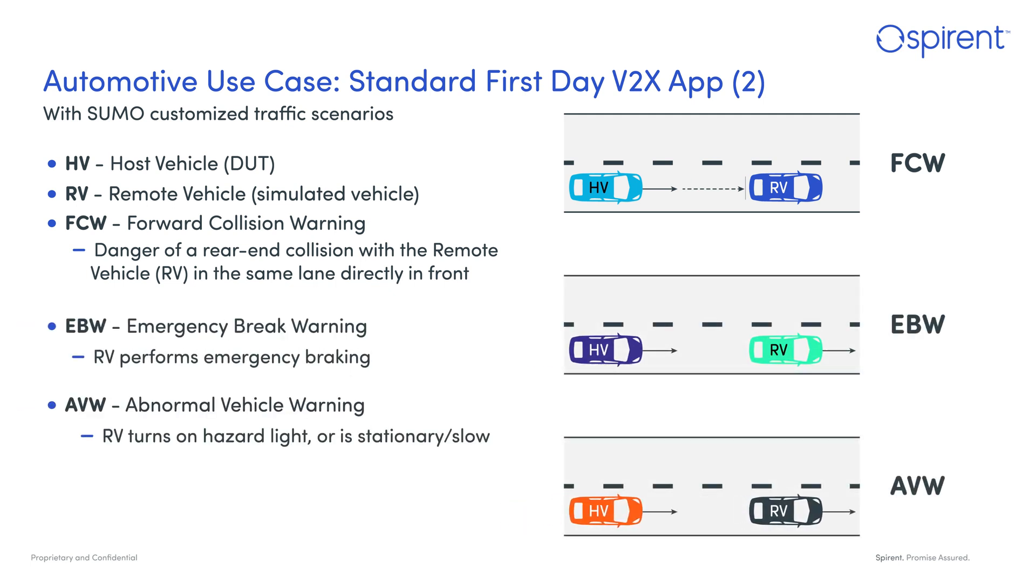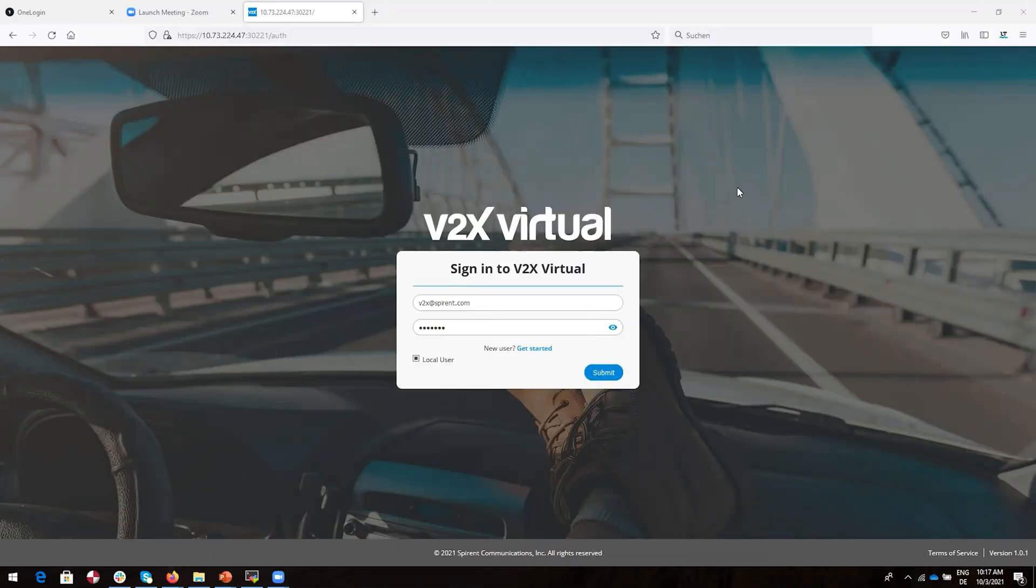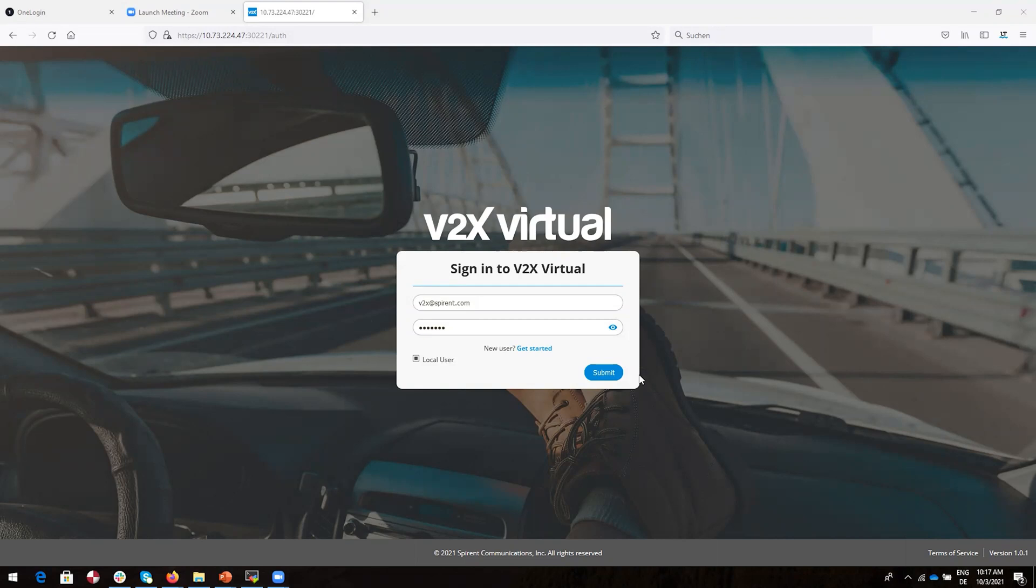To access the V2X Virtual application, you will need nothing more than a web browser. You provide the IP address and the port on which the V2X Virtual is running. This takes you to a landing page where you can easily run tests, generate tests, and download logs. Let's try it.